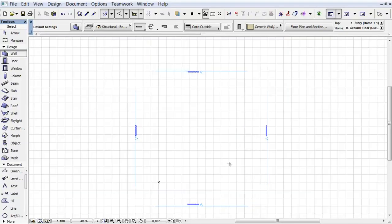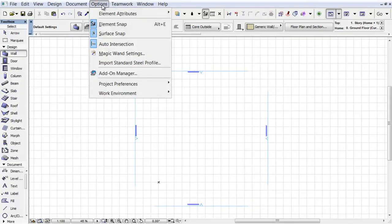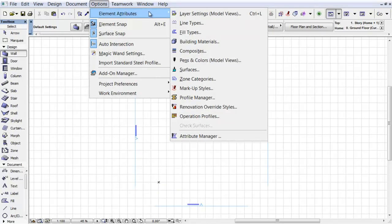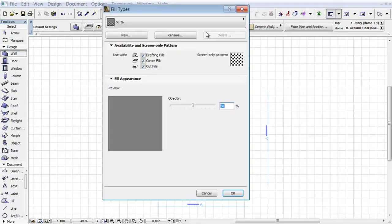Let's see another example. Select the Options, Element Attributes, Fill Types menu command.